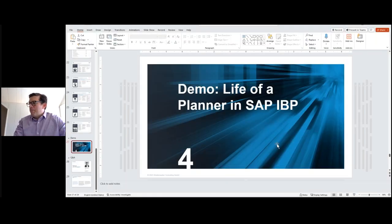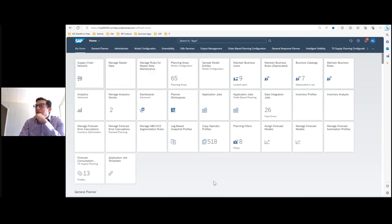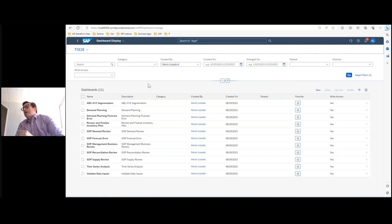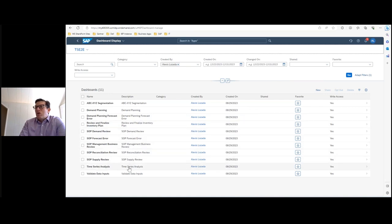Now let's jump into demo mode. Here is the Fiori design web UI for IBP — tile-based with access to different functions. I built a dashboard for this demo, and you can see that all the templates and dashboards here were predefined when you set up the planning area in IBP. You don't have to start from scratch — the system immediately gives you standard templates. You can see where you can complete segmentation analysis, demand planning, demand planning forecast error, inventory process, and all the steps related to the S&OP process.